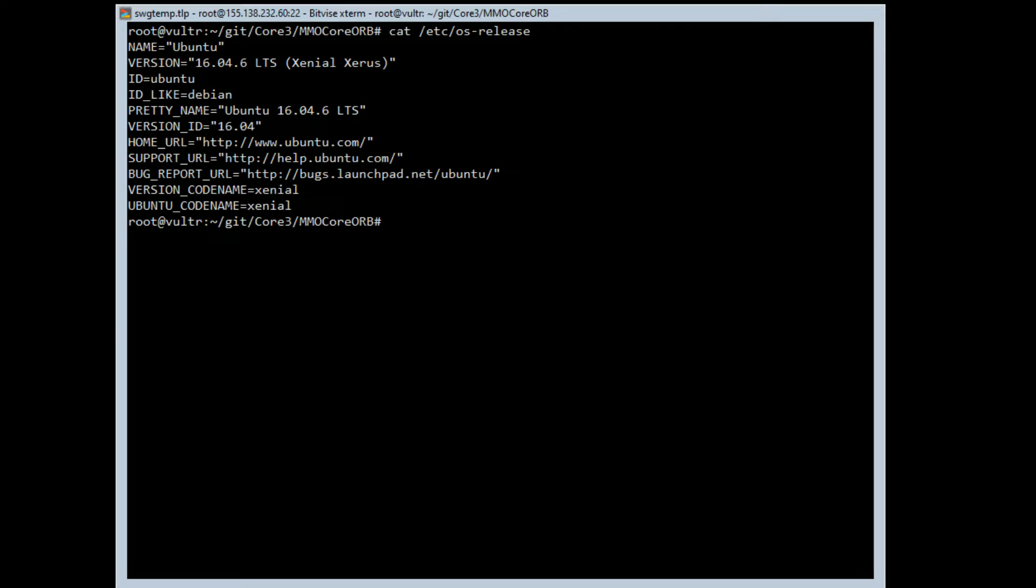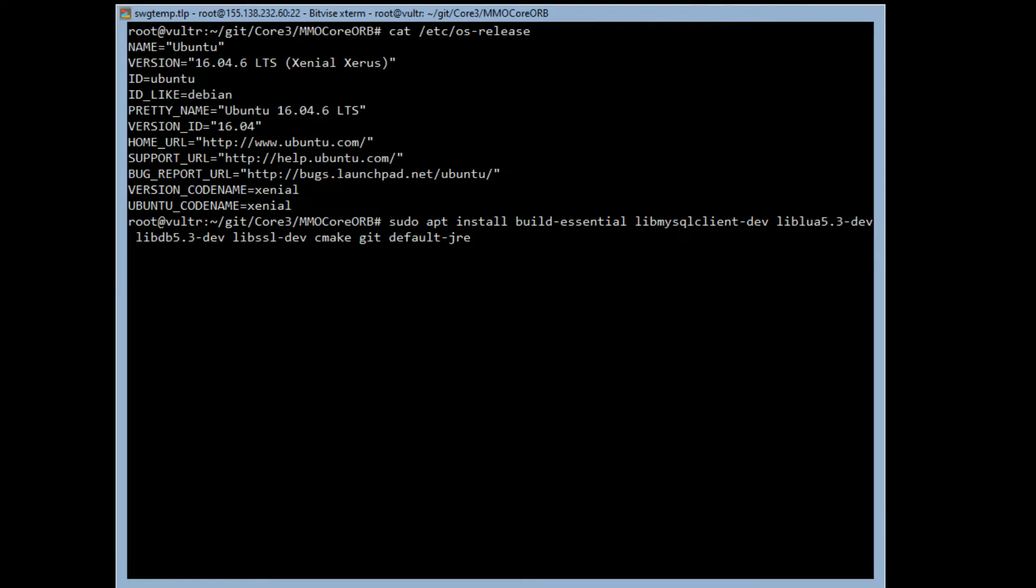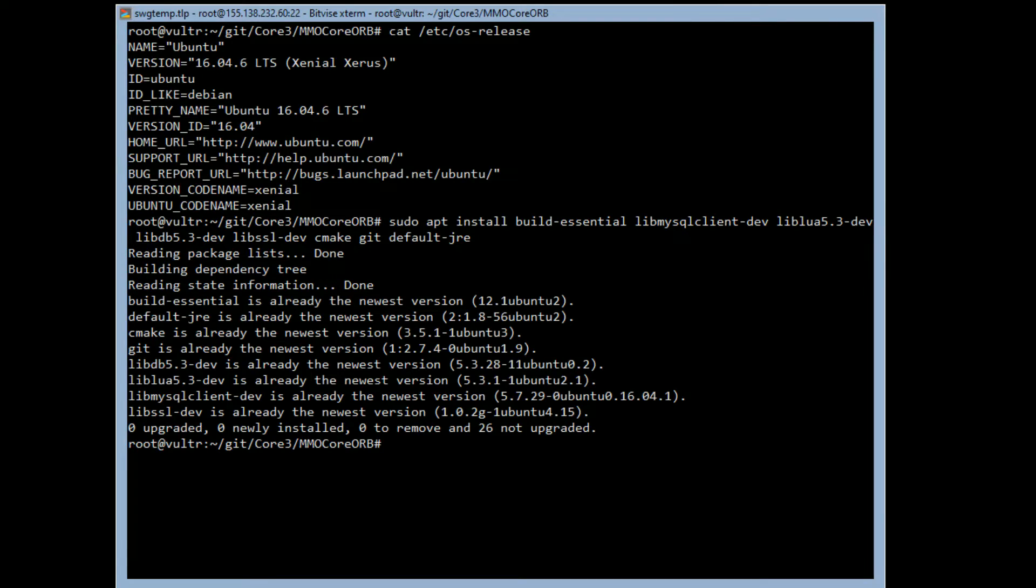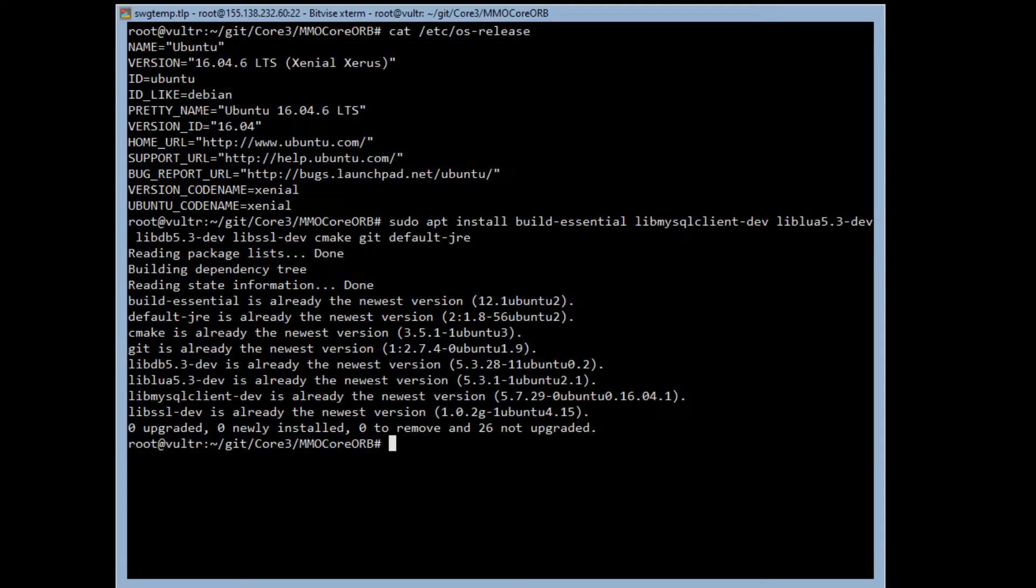The first thing we're going to do is an apt install to get the build essentials and the libsql and all the other stuff that we need, the lua and everything we need to install to get it to build the server. I already have those installed because I've done this a couple of times, but there are about 26 things that it needs to download, takes about five minutes. I've already done an apt-get update so I'm current, and since this is a Vulture VM it downloads the latest 16.04 ISO so there are no updates.